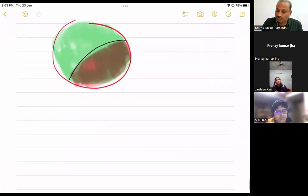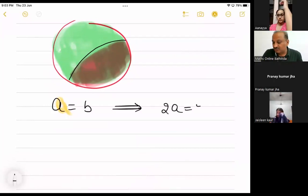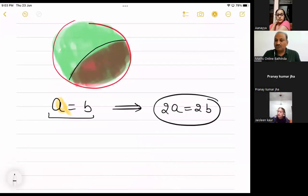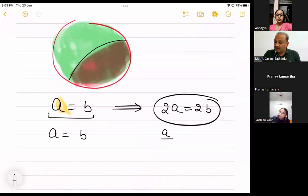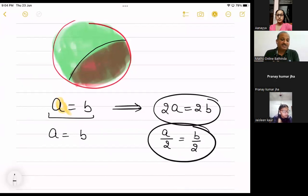Another example: if A = B, then 2A = 2B - I multiplied both sides by 2. Similarly, if A = B and I divide both by 2, then A/2 = B/2. These are also small axioms.